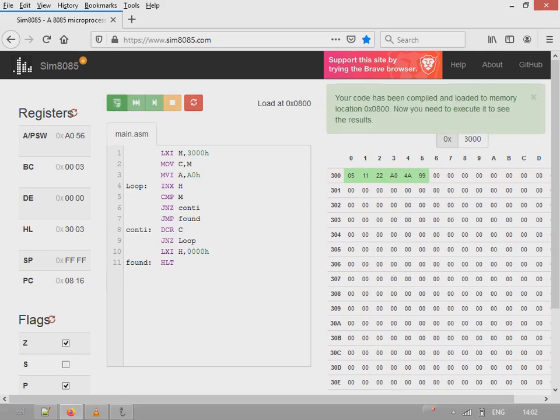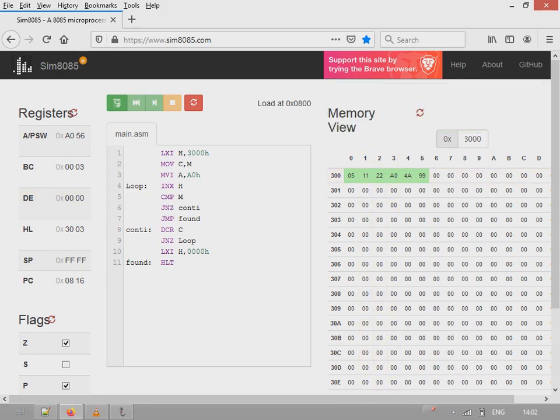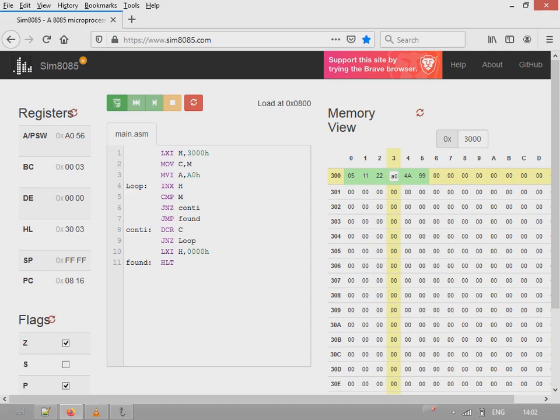At the end of the program when the program ends, A0H location is 3003H, that is present in HL. Let's say if the value is present in two different locations, the program should show the address of the first location.